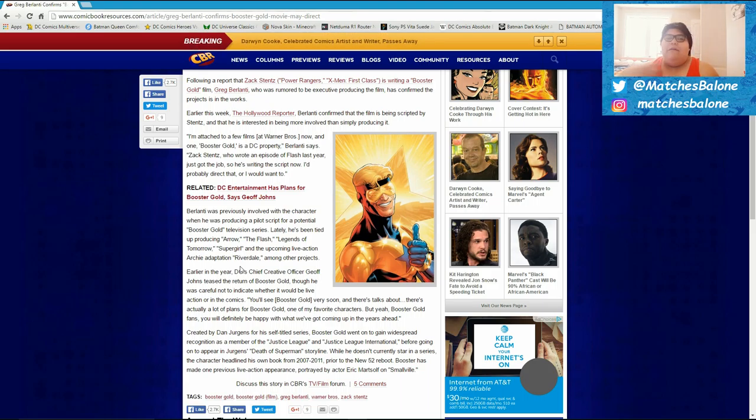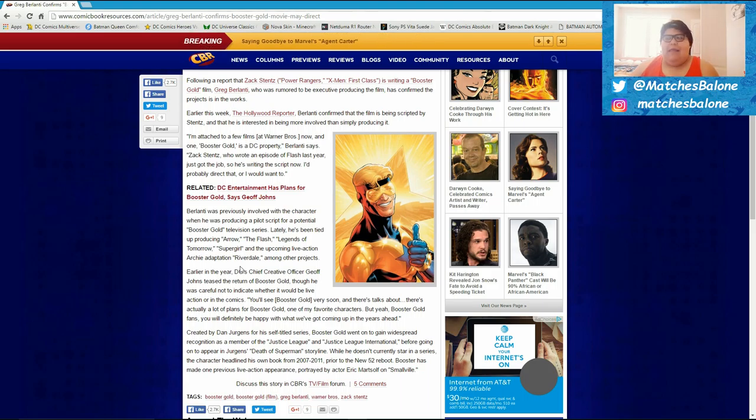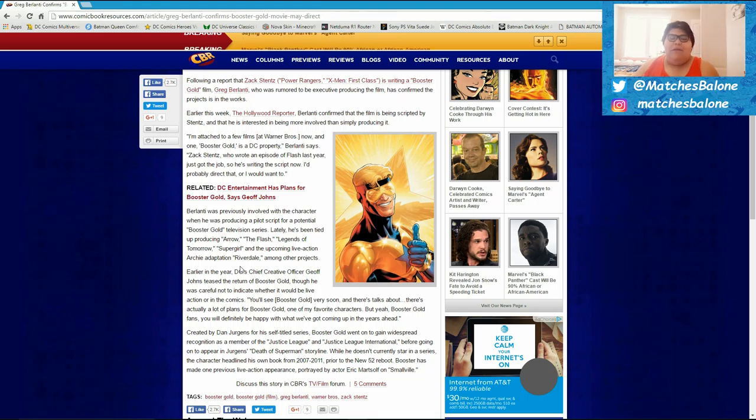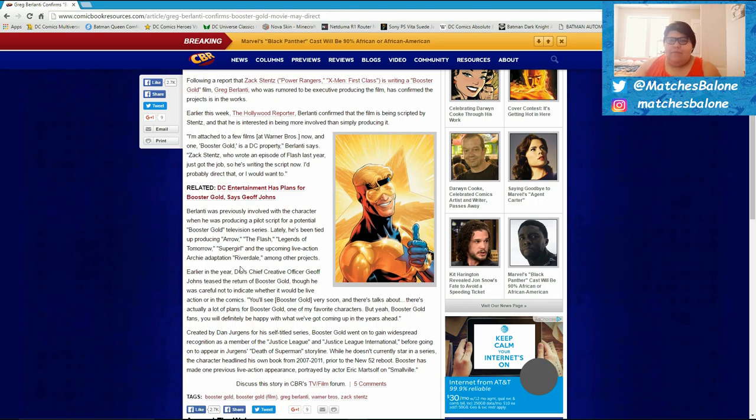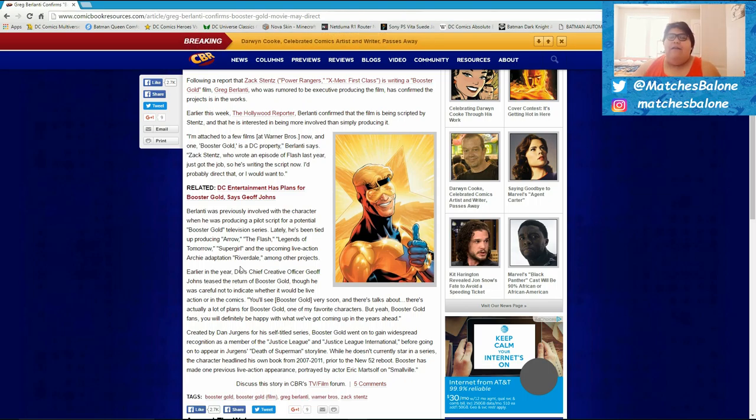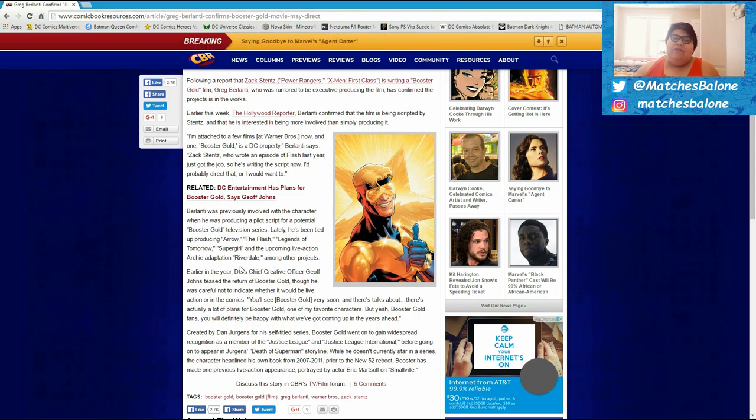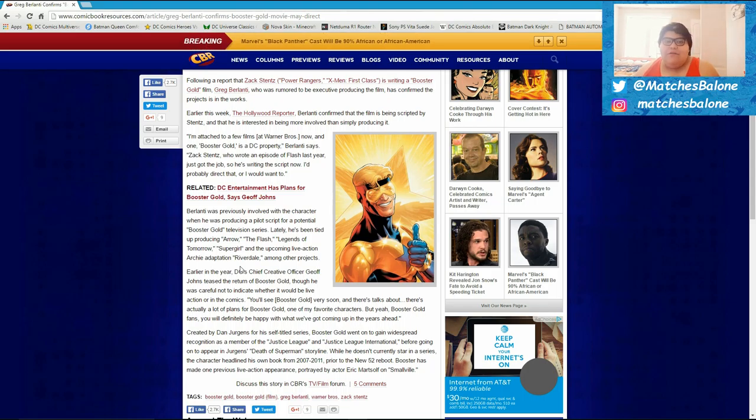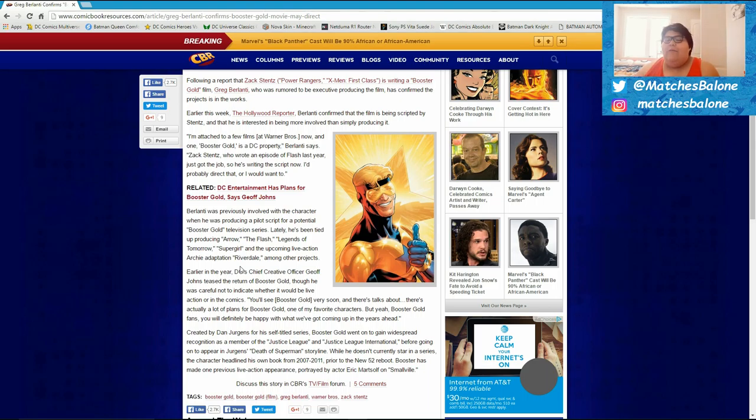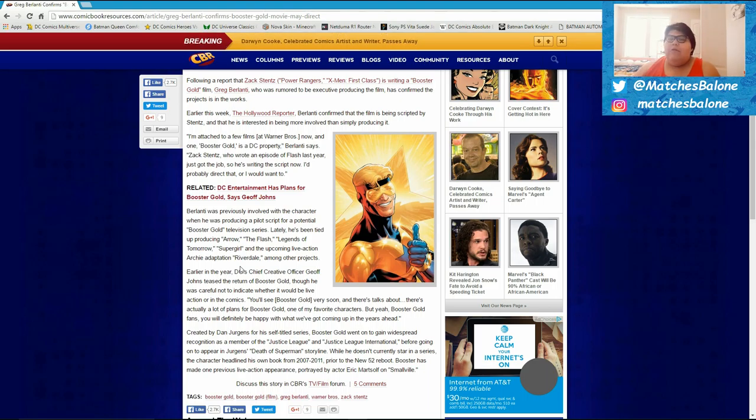Booster Gold tends to be a very comedic character in the sense that his premise essentially he's a guy who wants to get rich off being a superhero. And I think you can have a lot of fun with that, especially when you throw in the idea of time travel, right? If you can kind of have him jumping through time and using his knowledge of the future to kind of make a quick buck, I think that would be really funny and really awesome.